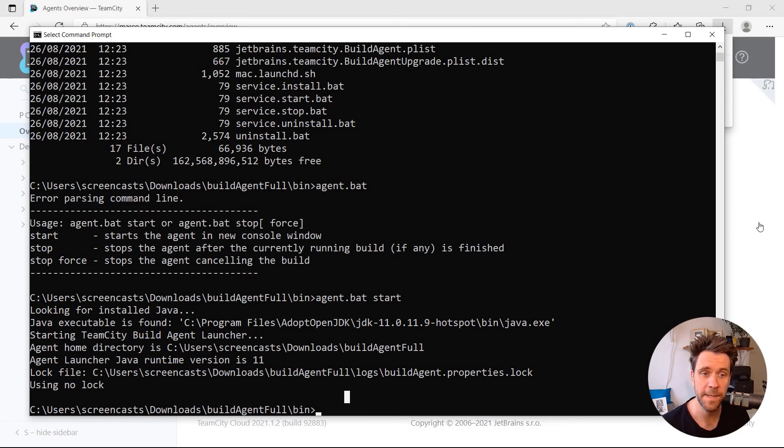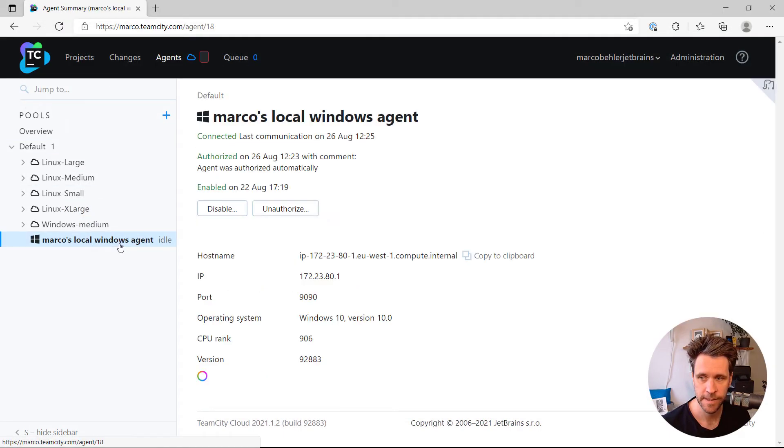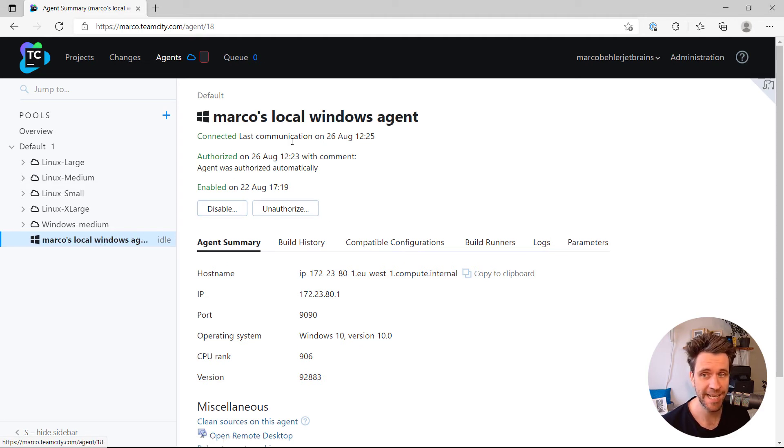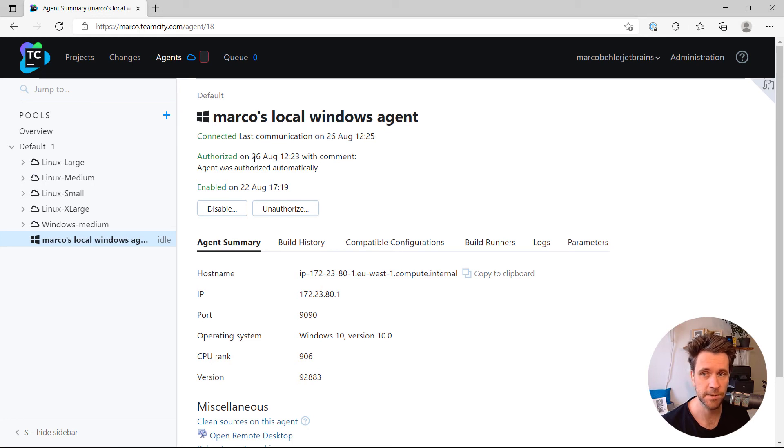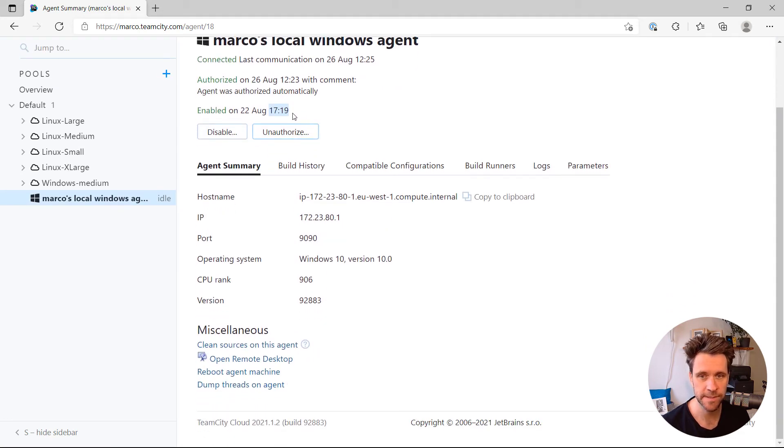And meanwhile, I can go back to my TeamCity server. I can already see there is Marco's local Windows agent, and it just connected. A couple of seconds ago, it's authorized, it's enabled, it can run builds,